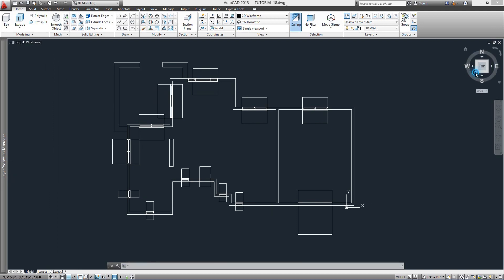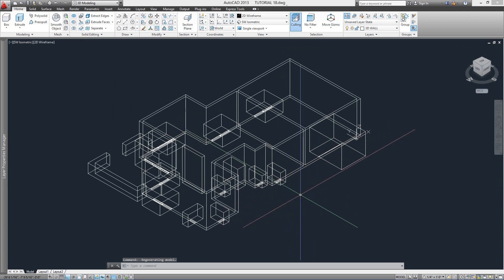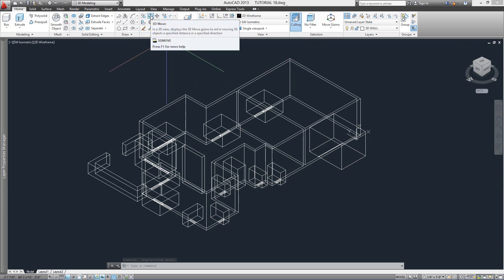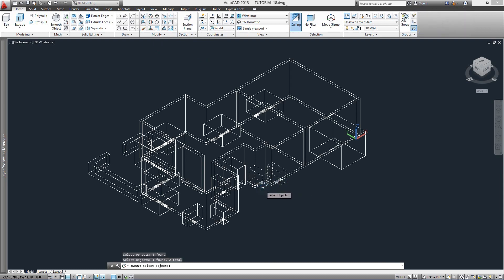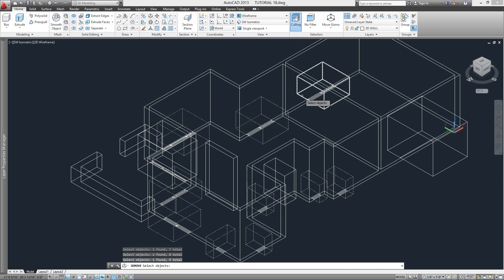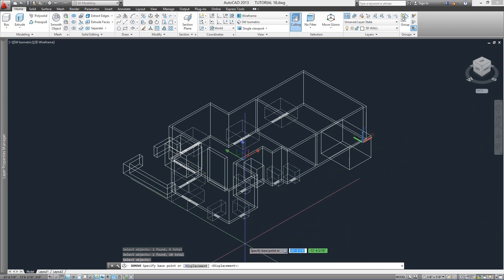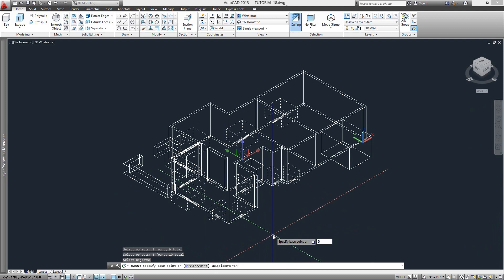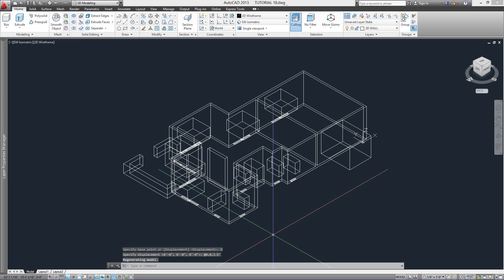Our final move with these boxes is to put them where all the openings go in the right place in the wall. We call command 3D Move, select them one by one making sure we're selecting all of them. For the doors they're okay, but for the windows we'll move them a little bit up in the walls. Instead of selecting a base point, let's choose the Displacement option — we use 0,0,3.5 feet. When you hit Enter they all move three and a half feet up in the Z-axis.